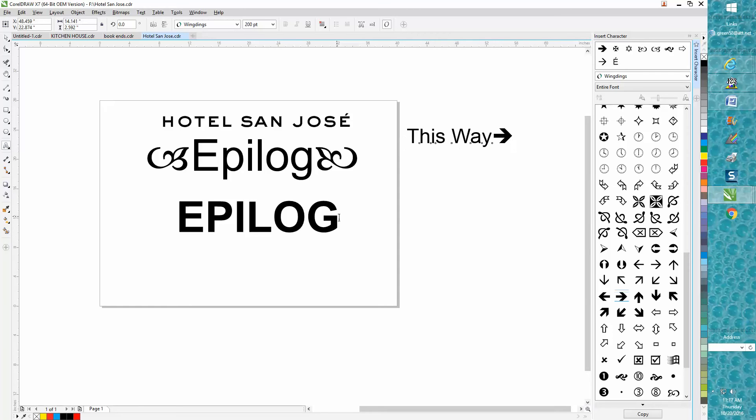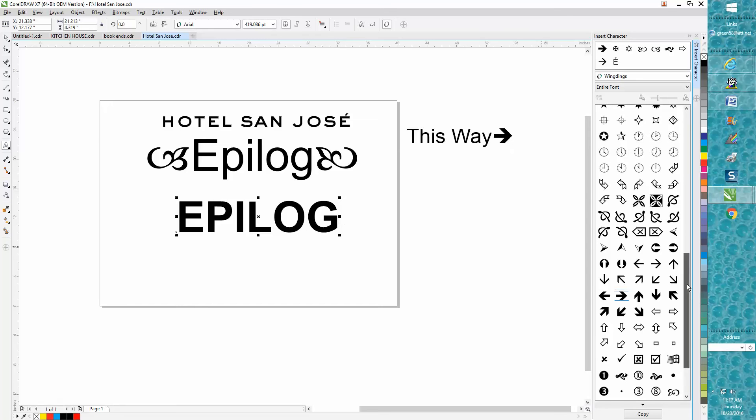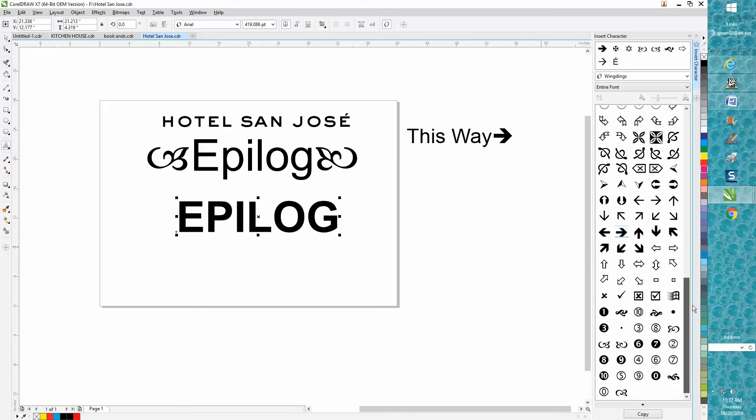Now let's do the same thing with Epilog here. Let's add a kind of wingding-looking thing. Let's add this one right here. You need to have your cursor at the end.